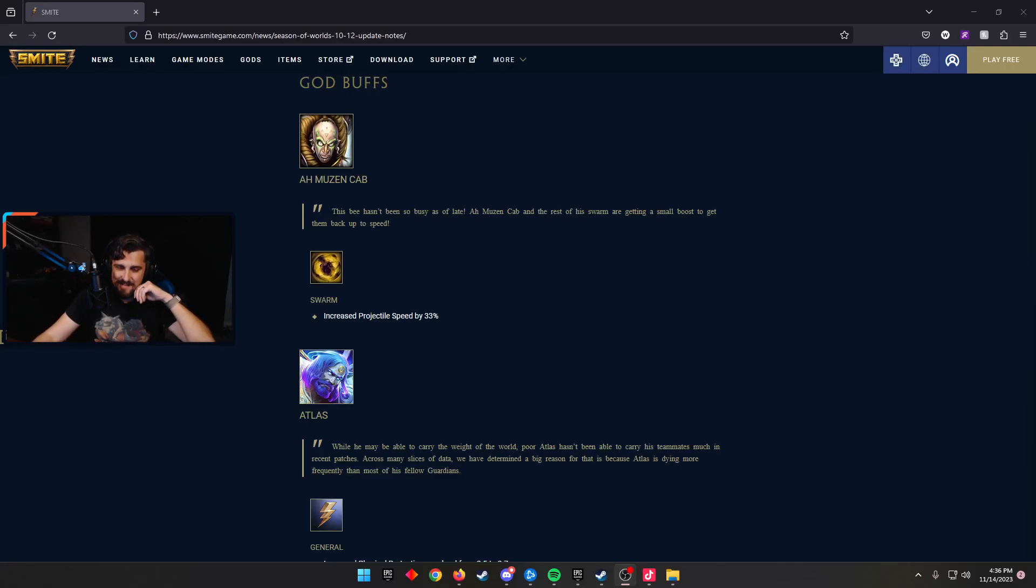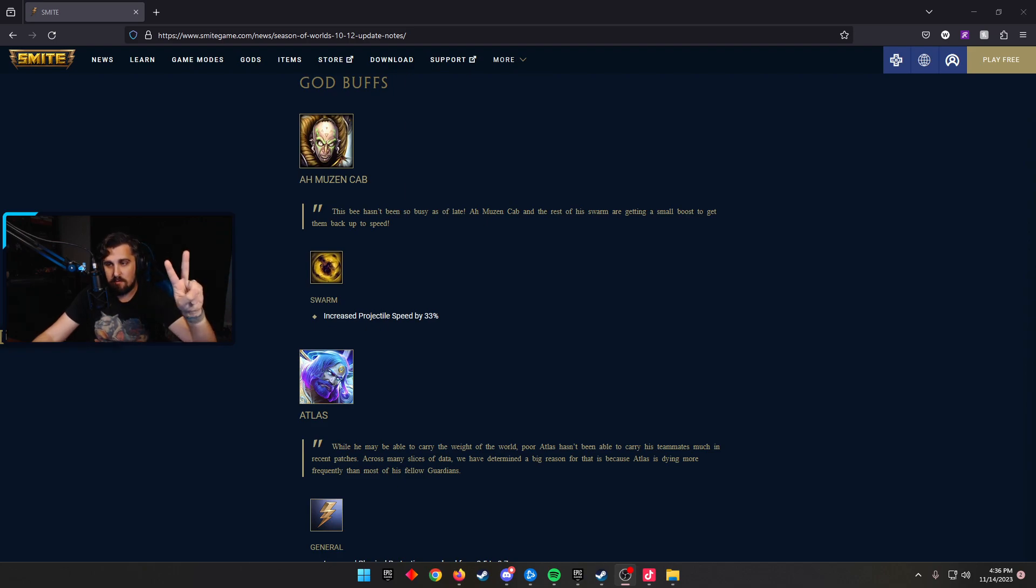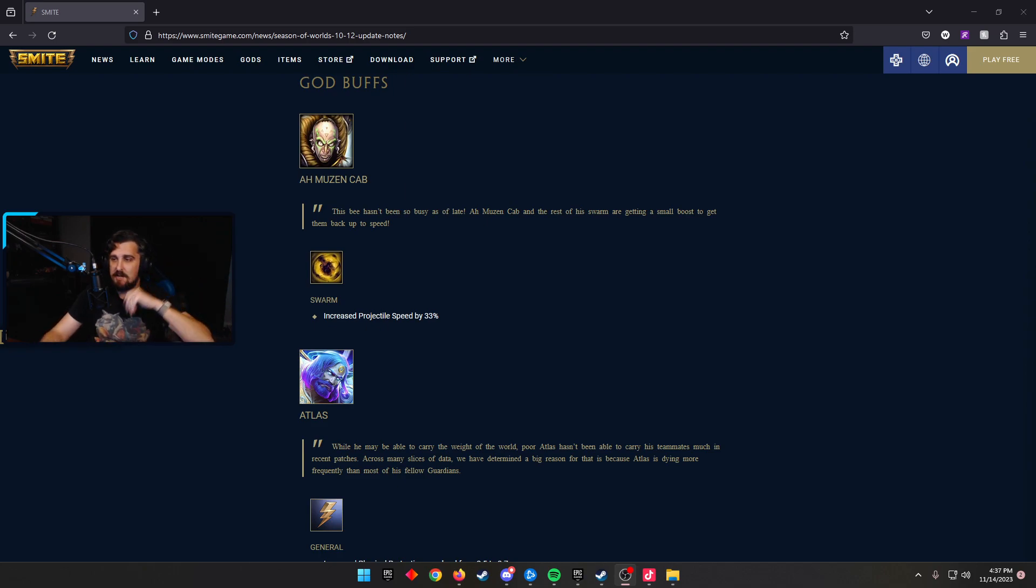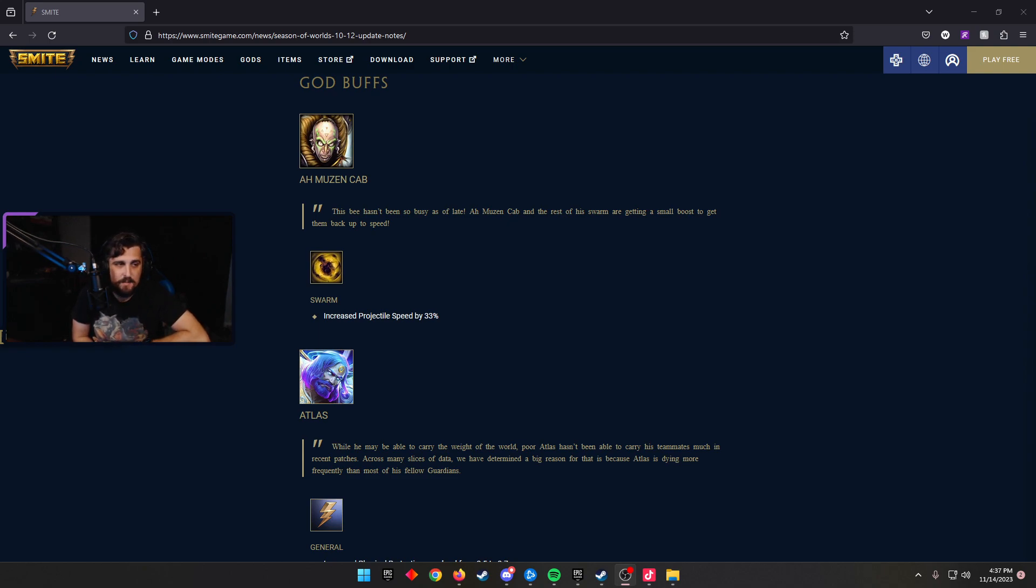Welcome back to Season of Worlds 10.12, Part 2. This time we're going to be talking about some God changes. We covered the item changes in the previous episode that you can go check out. Lots of spicy changes coming.